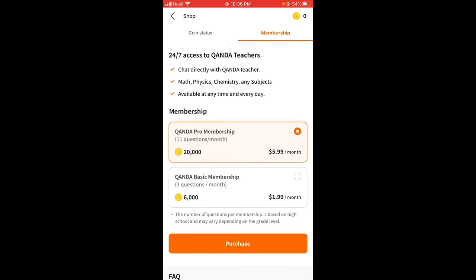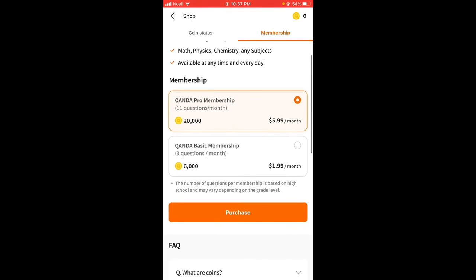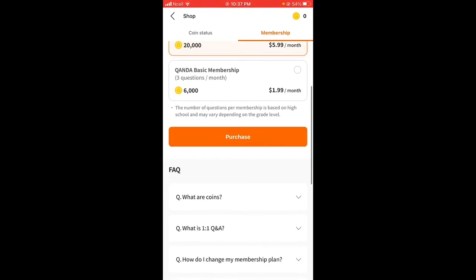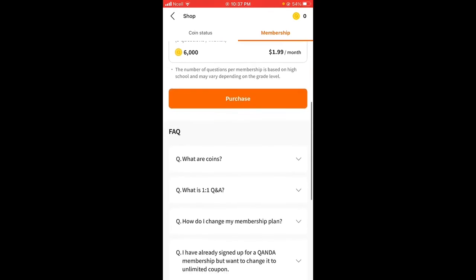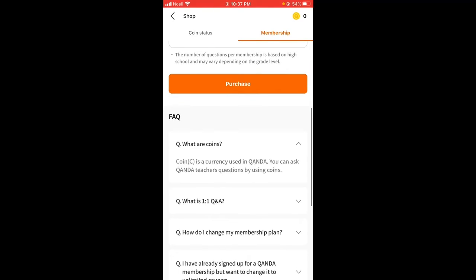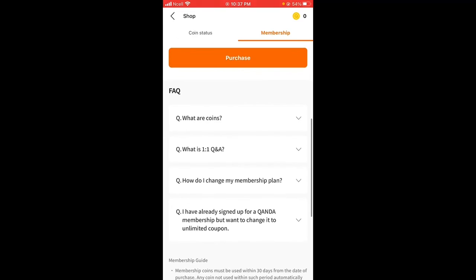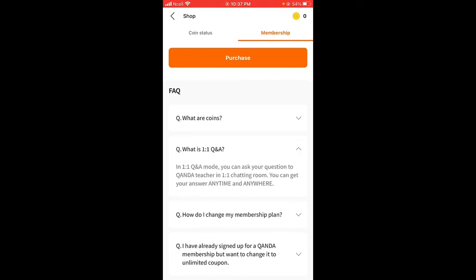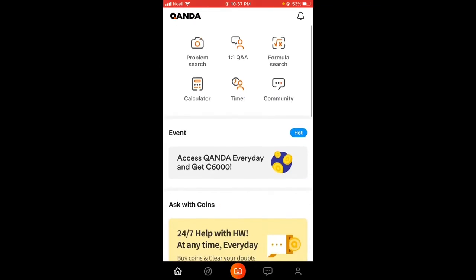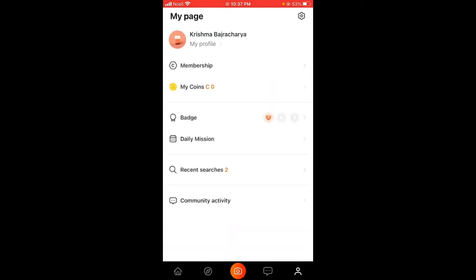It is available every time and any time. You can purchase it and also learn what coins are, what their use is, and what one-to-one QA means. This is essentially a shop where you exchange knowledge with some amount of coins.